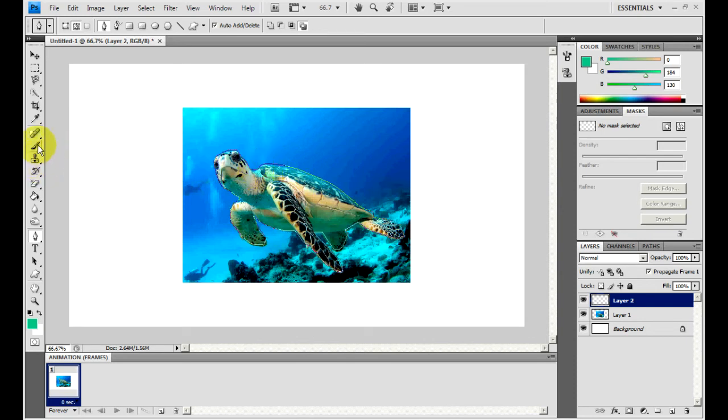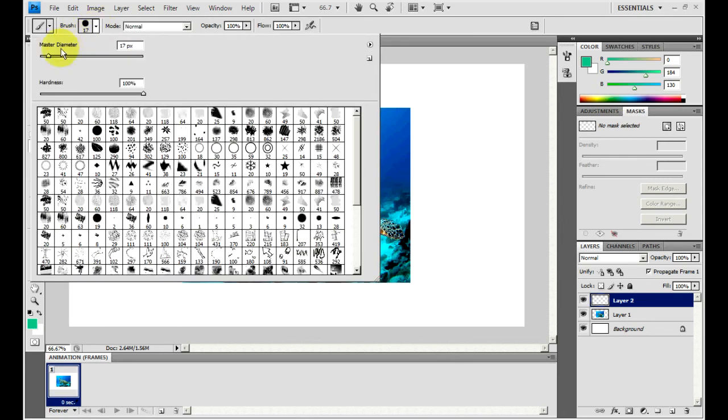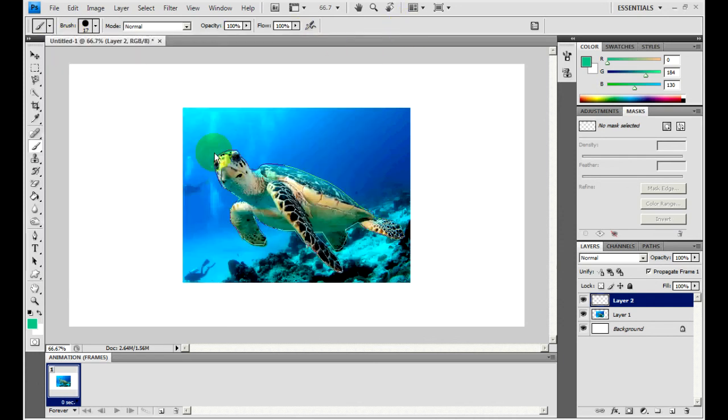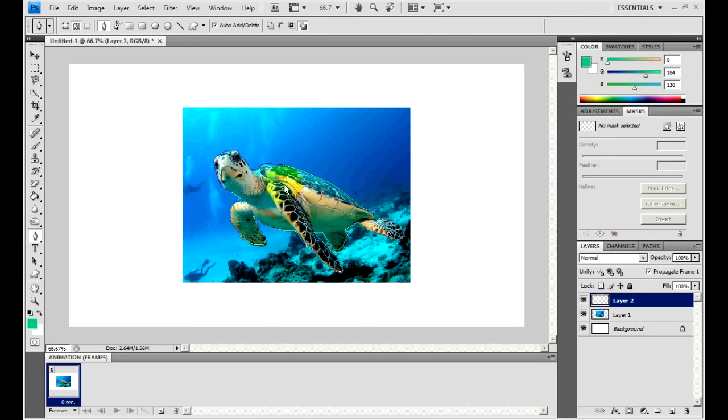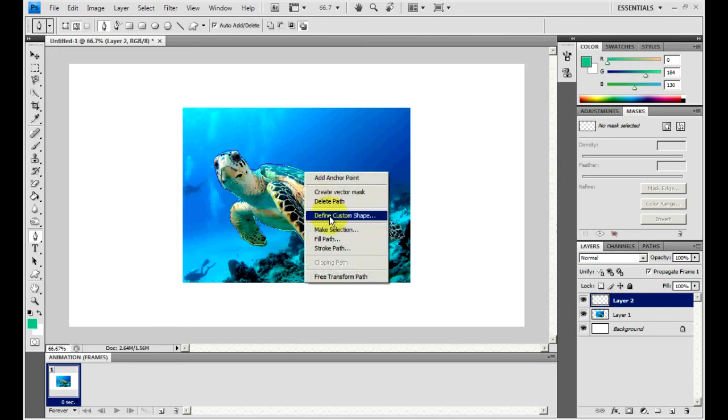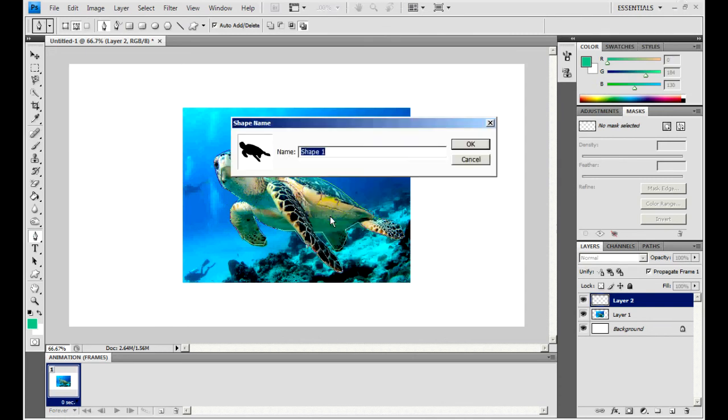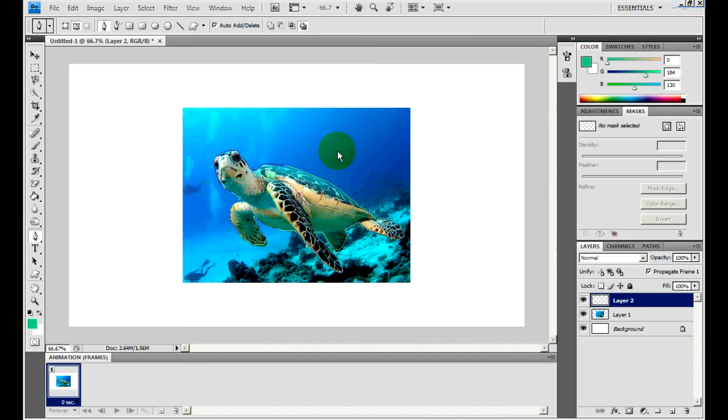You want to go to your brush tool, make sure it's on the standard brush, and choose a diameter. Well it doesn't really matter, for me I'm just going to put 17, it's a safe number. Then click on it and click define custom shape, and then you name this shape whatever you want to name it, it doesn't matter.